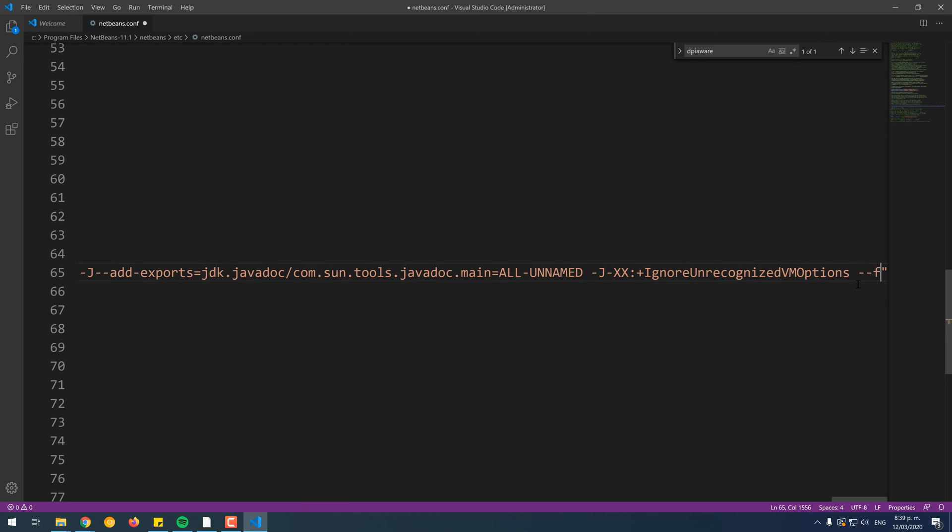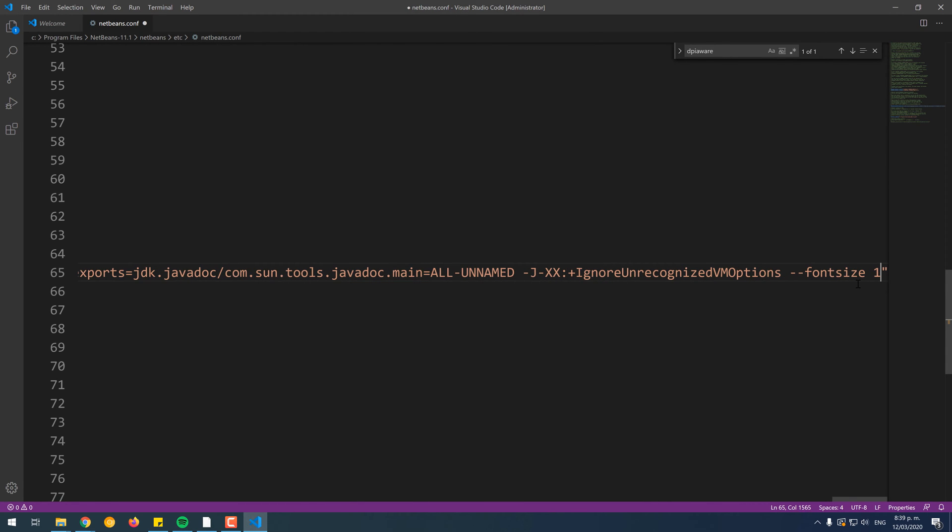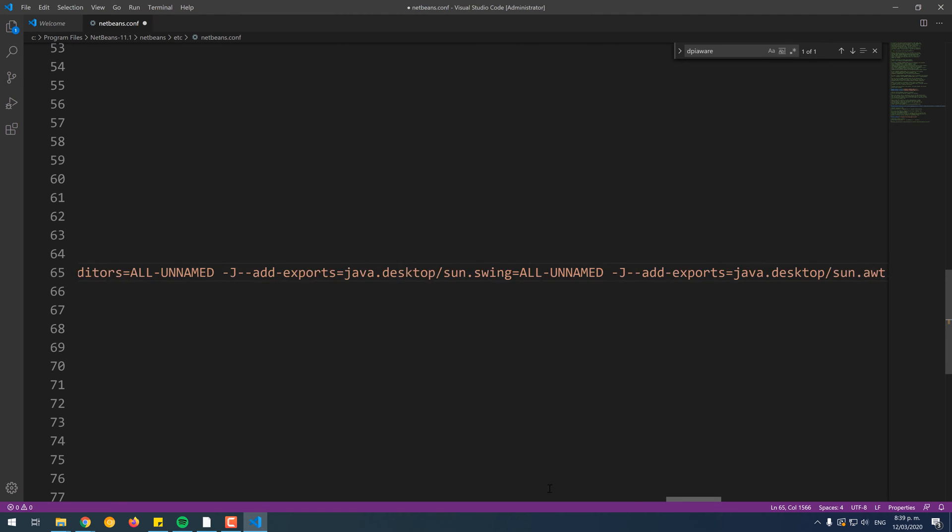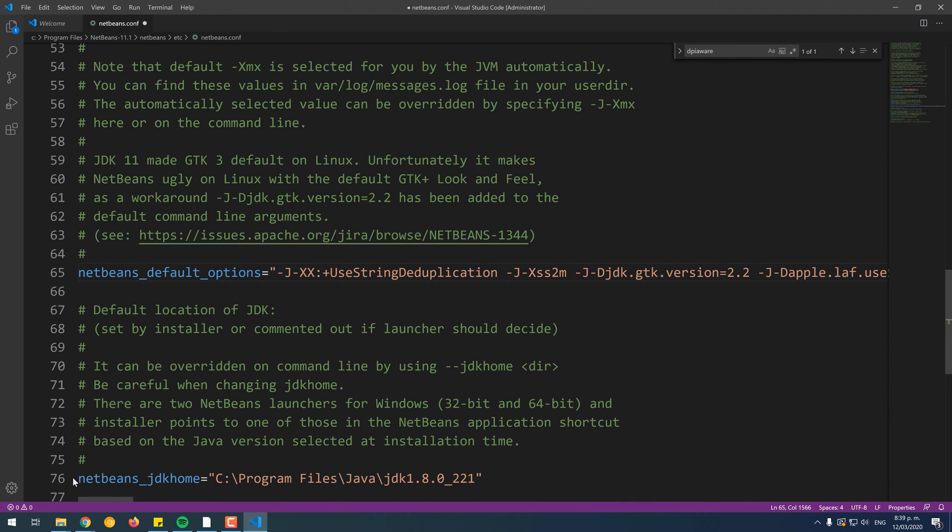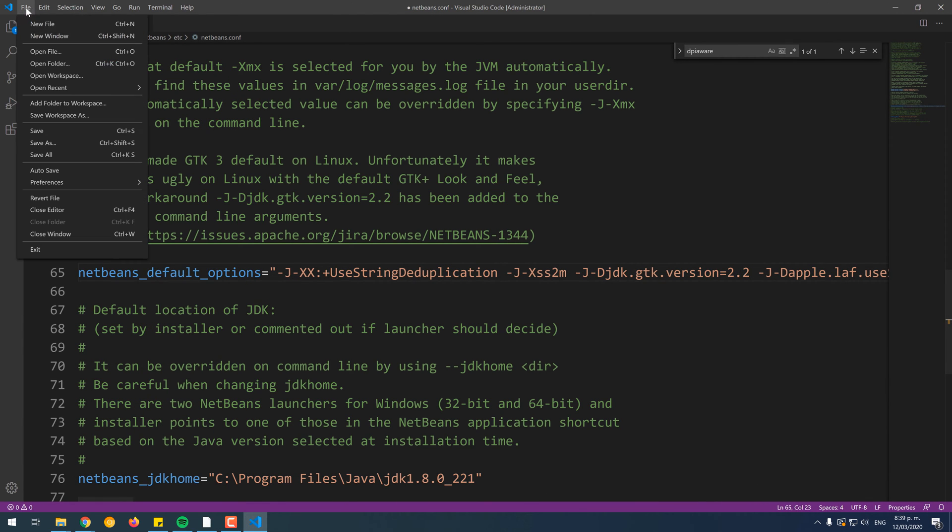Then, append at the end of the string the NewFontSize parameter with the value of the new font size. In this case, we will set it to 16, which is quite enough for us. Save the changes and close the file.